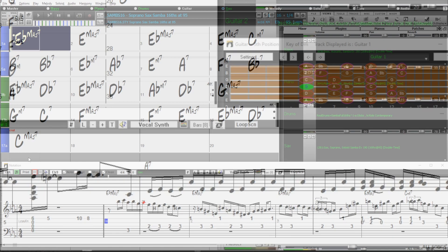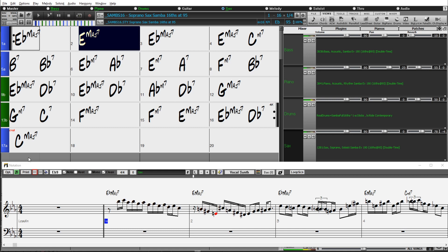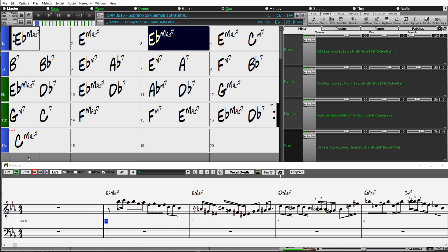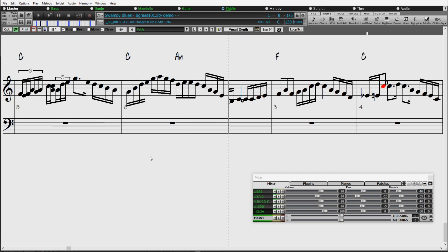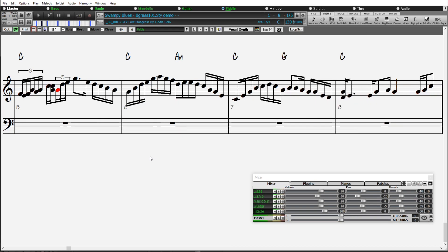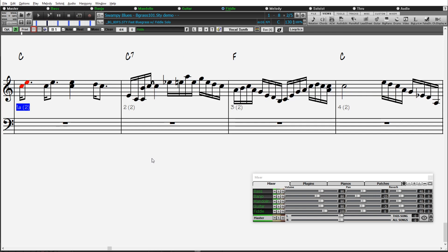We've also added 16th-based samba variations, basically the reverse of what we've done for the bluegrass, Celtic reels, and train beat. Some of our existing RealStyles, most notably bluegrass, train beat, and Celtic reels, treat the basic pulse of the music as sixteenths. So for example, a bluegrass style like this would be counted one, two, three, four, one, two, three, four.